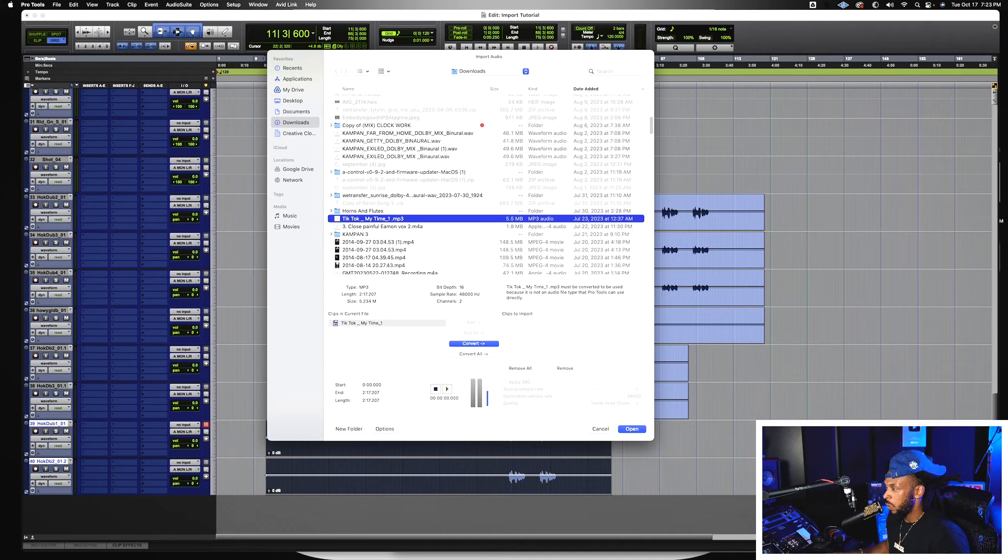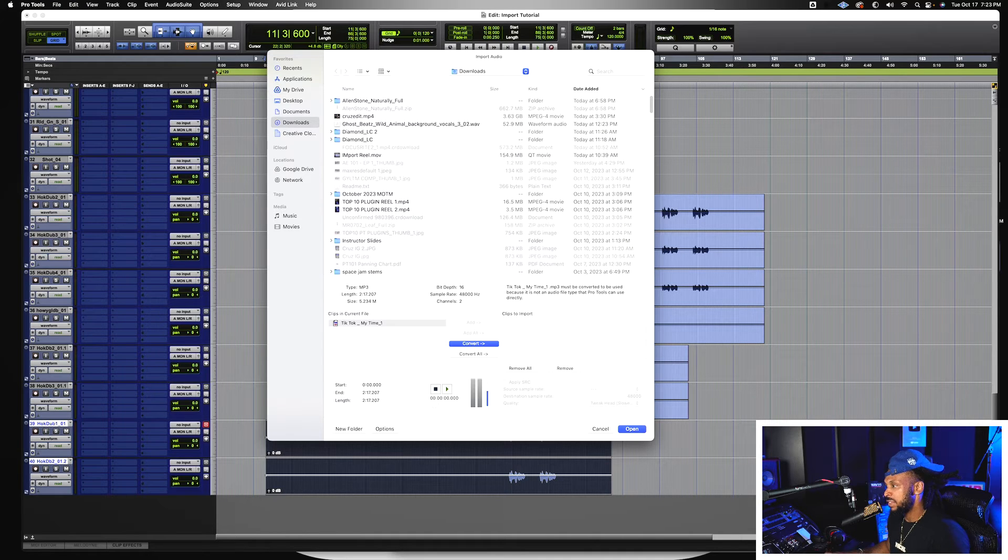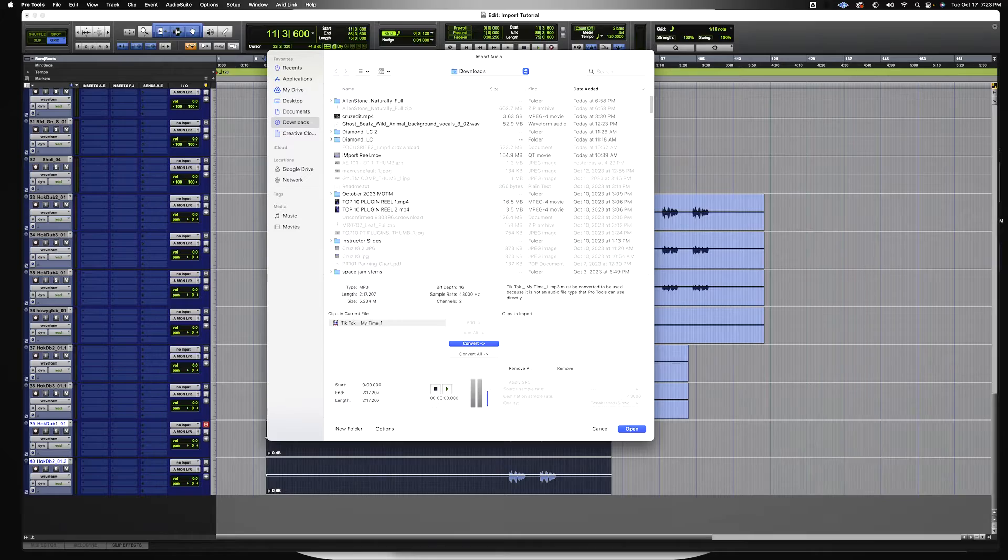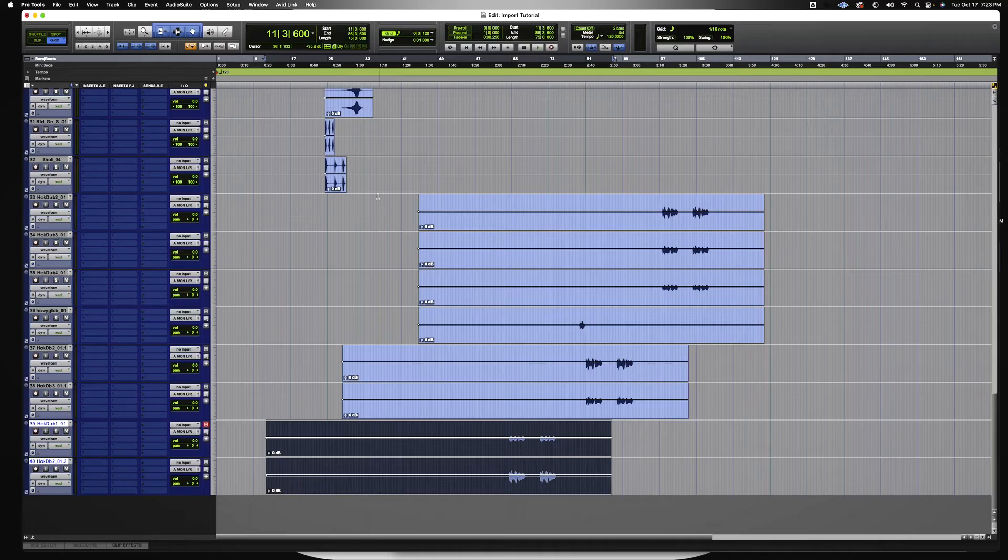But if it's a wave or AIFF that matches my session, then I can actually add it into my Pro Tools session. We're gonna go ahead and cancel that.